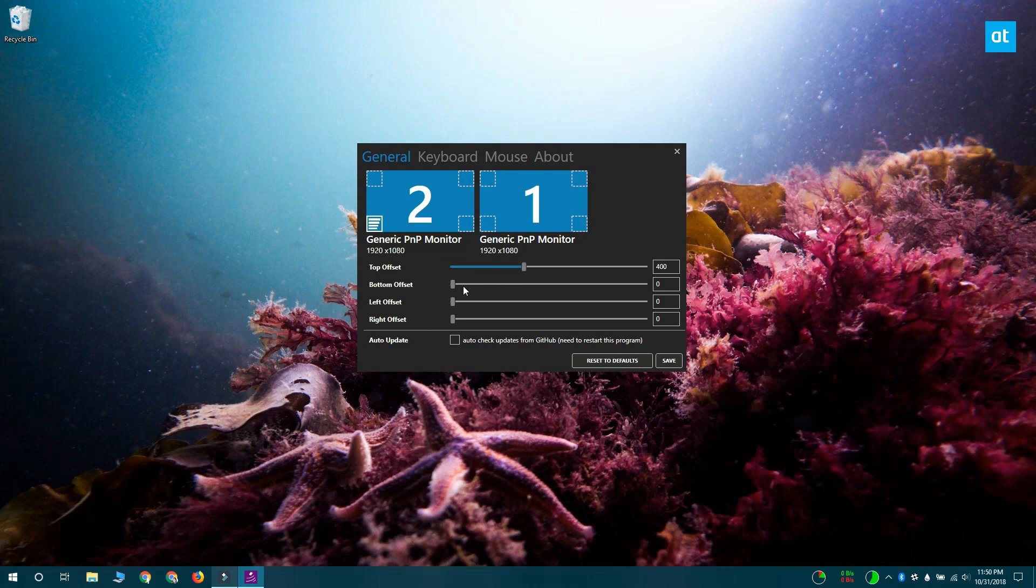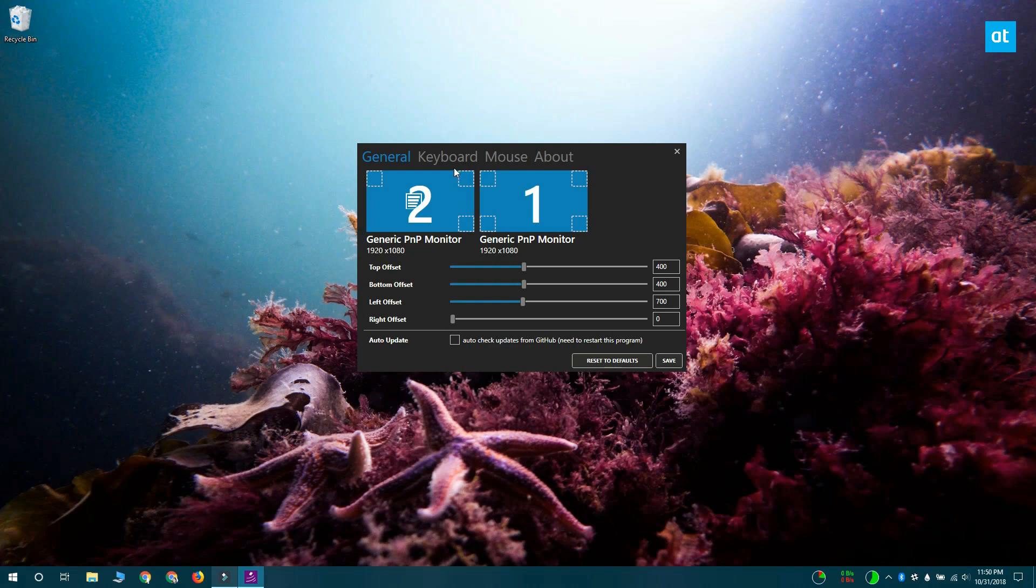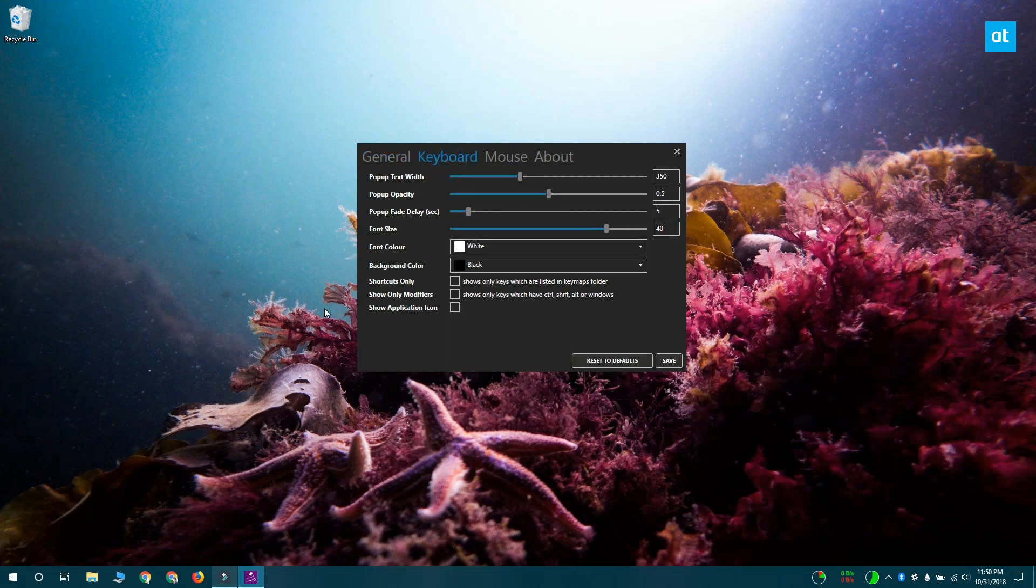By default, it's going to show in a corner of your screen, but if you use these sliders - the top, bottom, left and right offset sliders - you can change the position of the visual for the keyboard stroke.